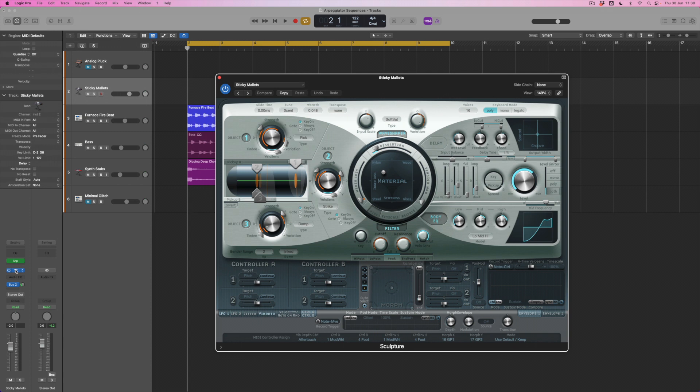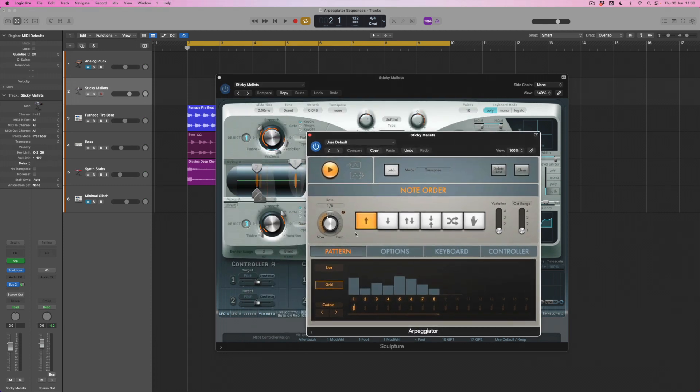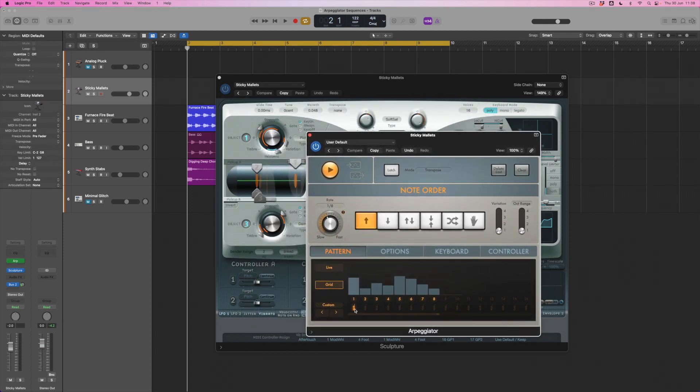Now Sculpture is Logic's physical modeling instrument and we'll definitely explore Sculpture in another video. For now what I've done is create a sound that is a little bit more organic, a little bit more like a kalimba style instrument, and again I've put an arpeggiator on top of it. And again I've created a sequence here which has got the first note playing the whole chord that I'm going to play.